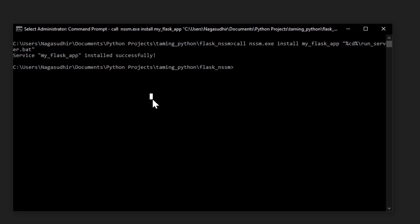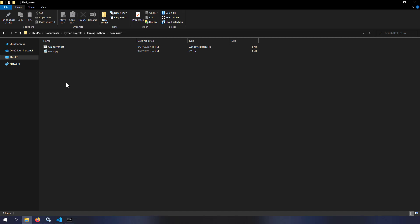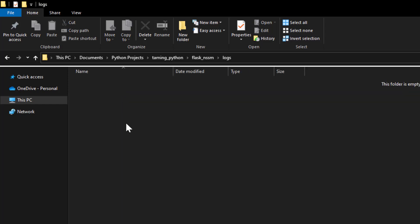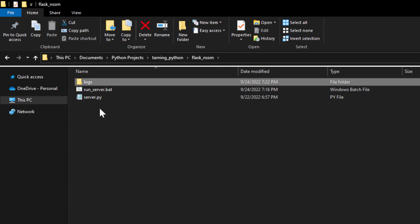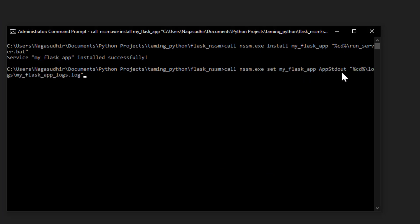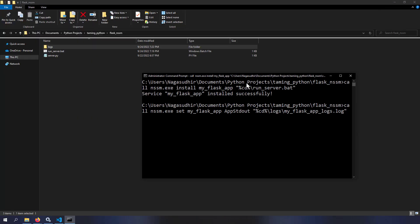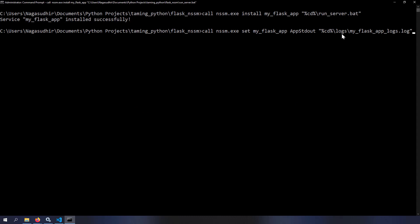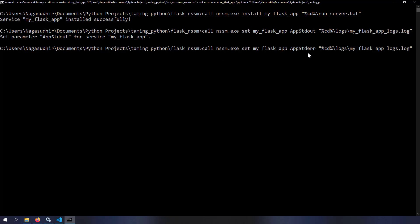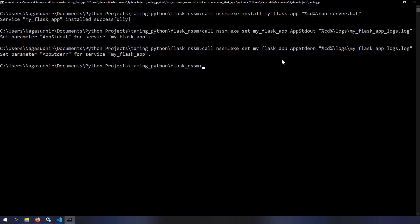Next, set the log file output. Create a logs folder in your project directory to keep log files separate from your Python files. Run: nssm set myflaskapp stdout [current folder]\logs\myflaskapp_logs.log. You don't need to create the log file itself, but the logs folder must exist. Then run the standard error command pointing to the same file.